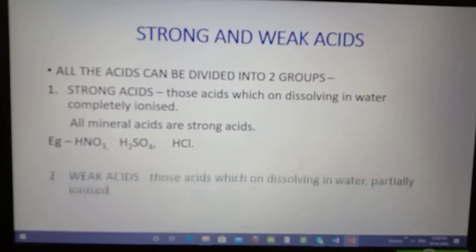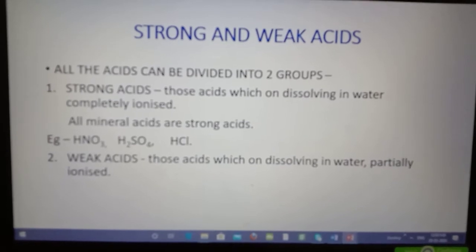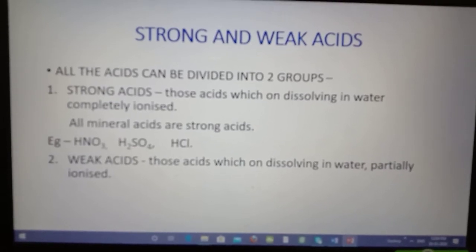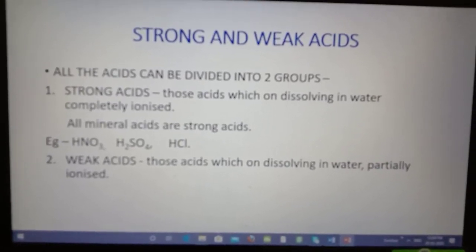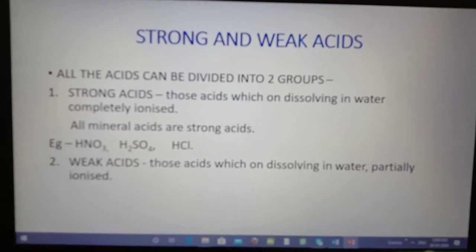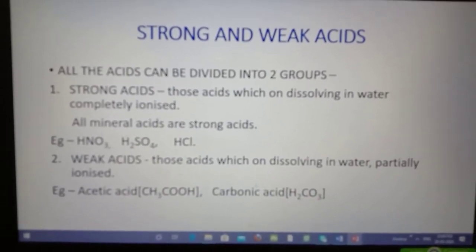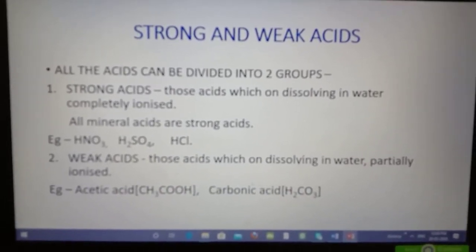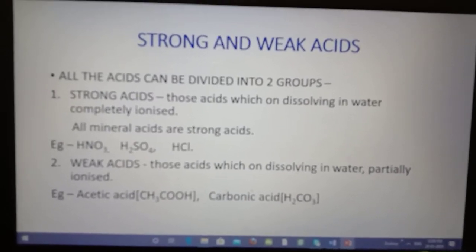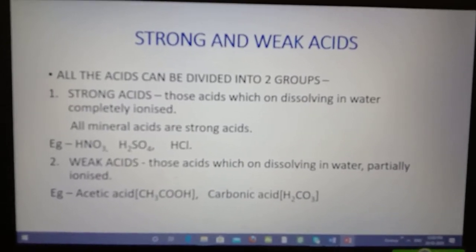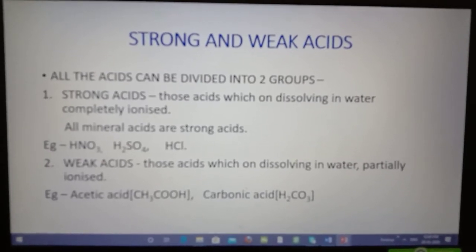Weak acids are those which give partial hydrogen ions. That means, if you take 100 acetic acid molecules and dissolve them in water, out of 100 acetic acid molecules, you will get only 20-25 hydrogen ions.